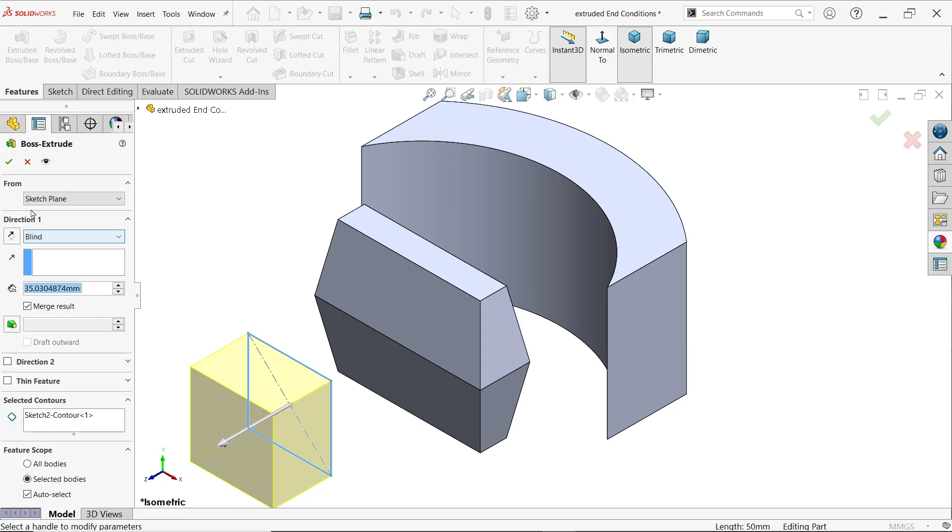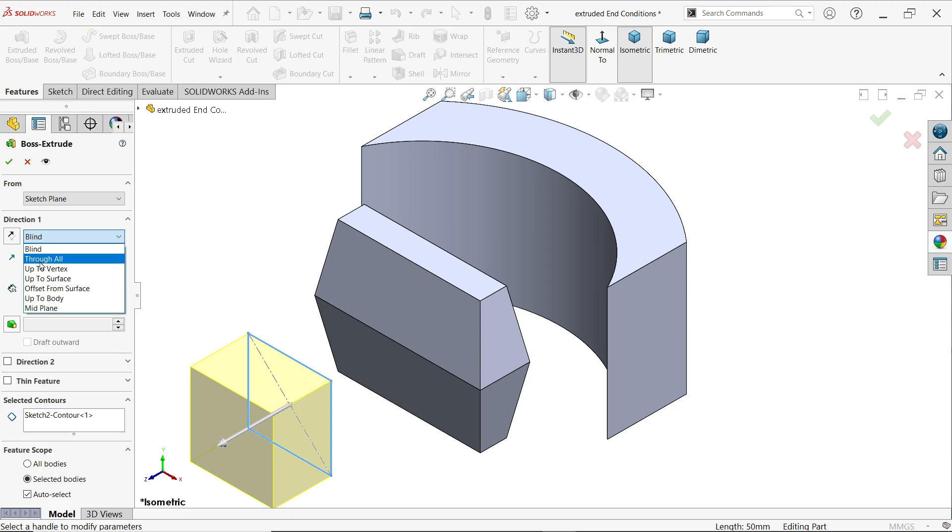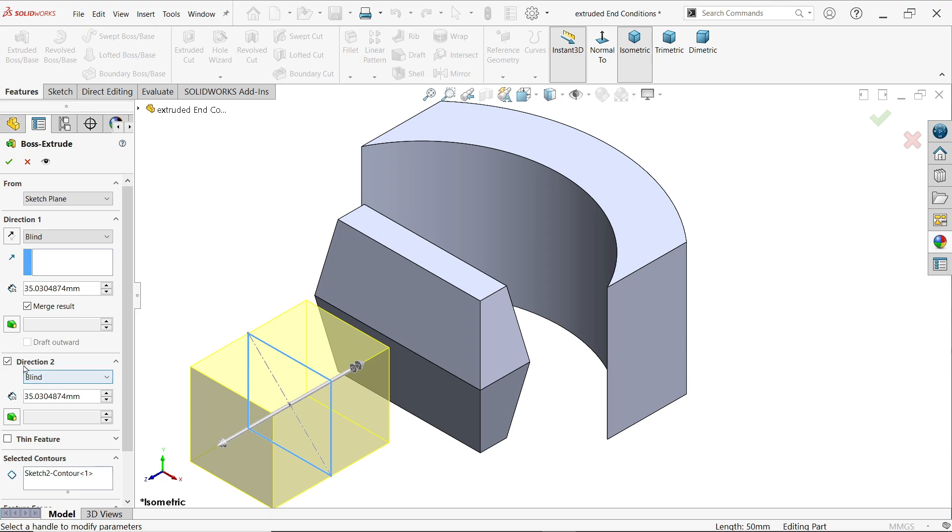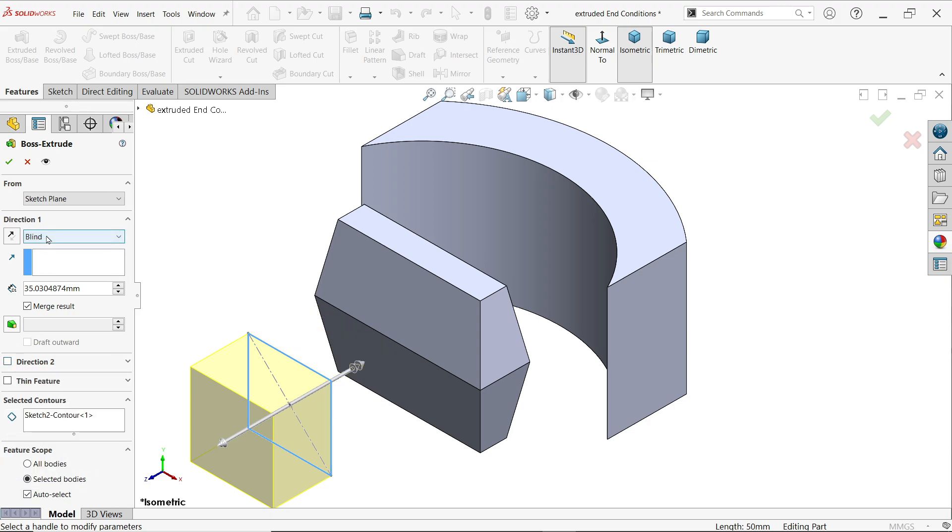It is asking you to choose any plane or existing sketch. I am going to choose this sketch. We already learned start condition. This is direction one and these are the seven end conditions. The same thing you will notice in direction two also.